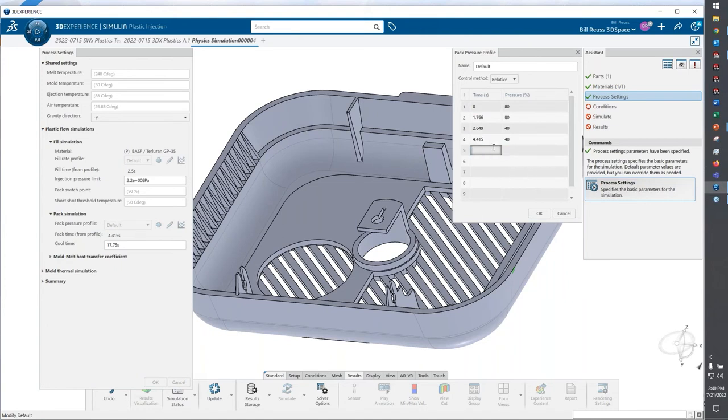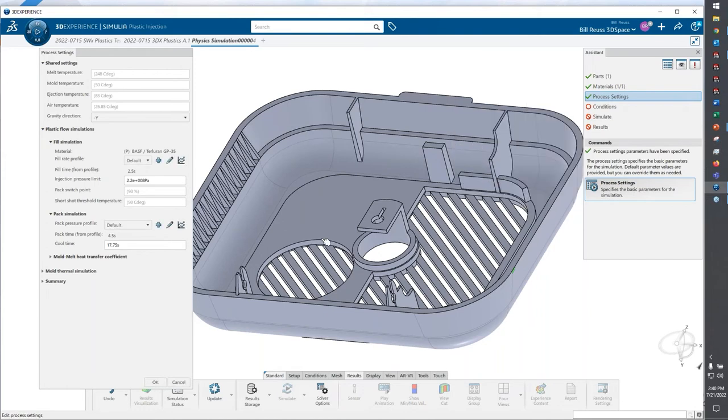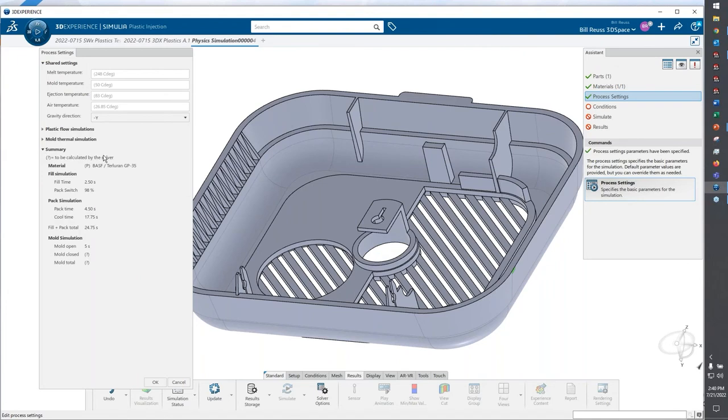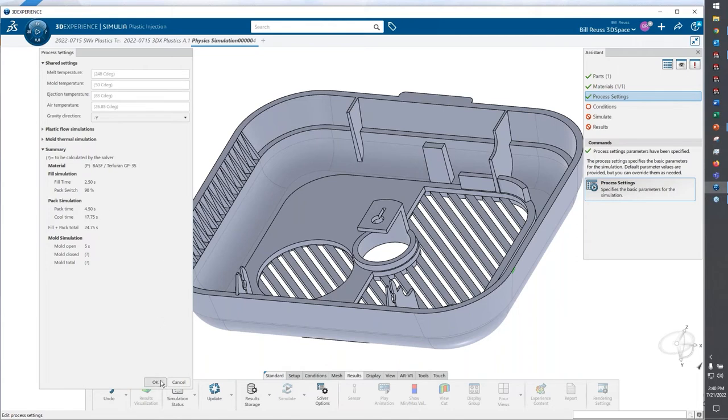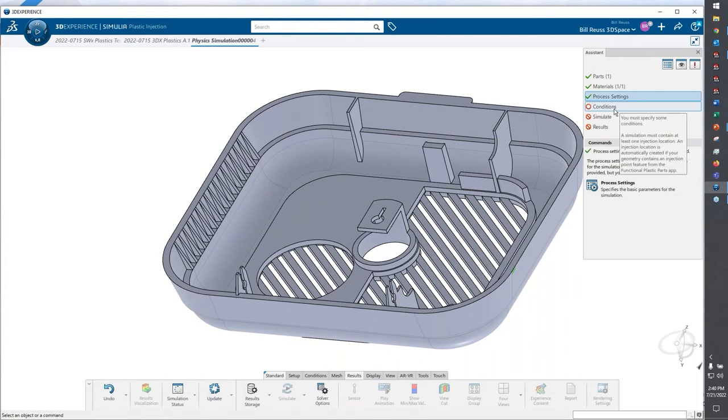If I want to adjust the pack pressure profile, we could do that very easily. We can delete rows, we can add data. Maybe we want the end of our pack stage to be at four and a half seconds. This gives us a preview of what the total processing or the total in-mold processing time would be: two and a half seconds fill, four and a half pack, and 17 and three quarter second cool time. That's how we would set up our process settings.